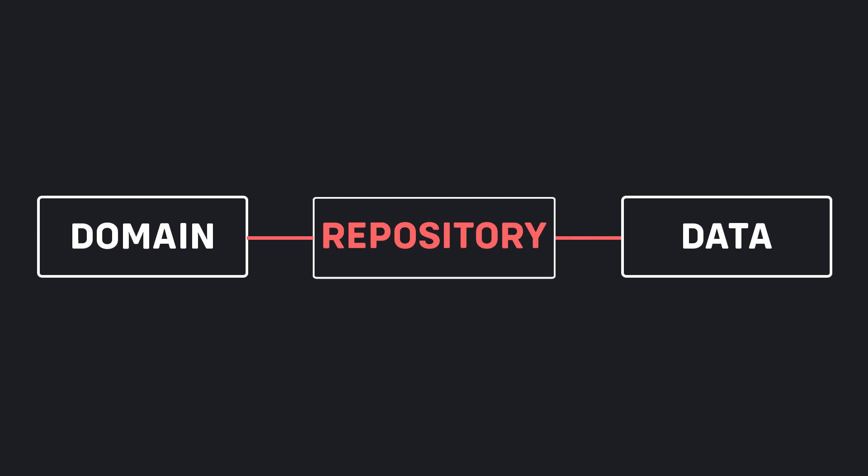Repositories are responsible for coordinating data from different data sources. The repository at the domain layer is in the form of an abstract class in which there are functions that still need to be implemented.